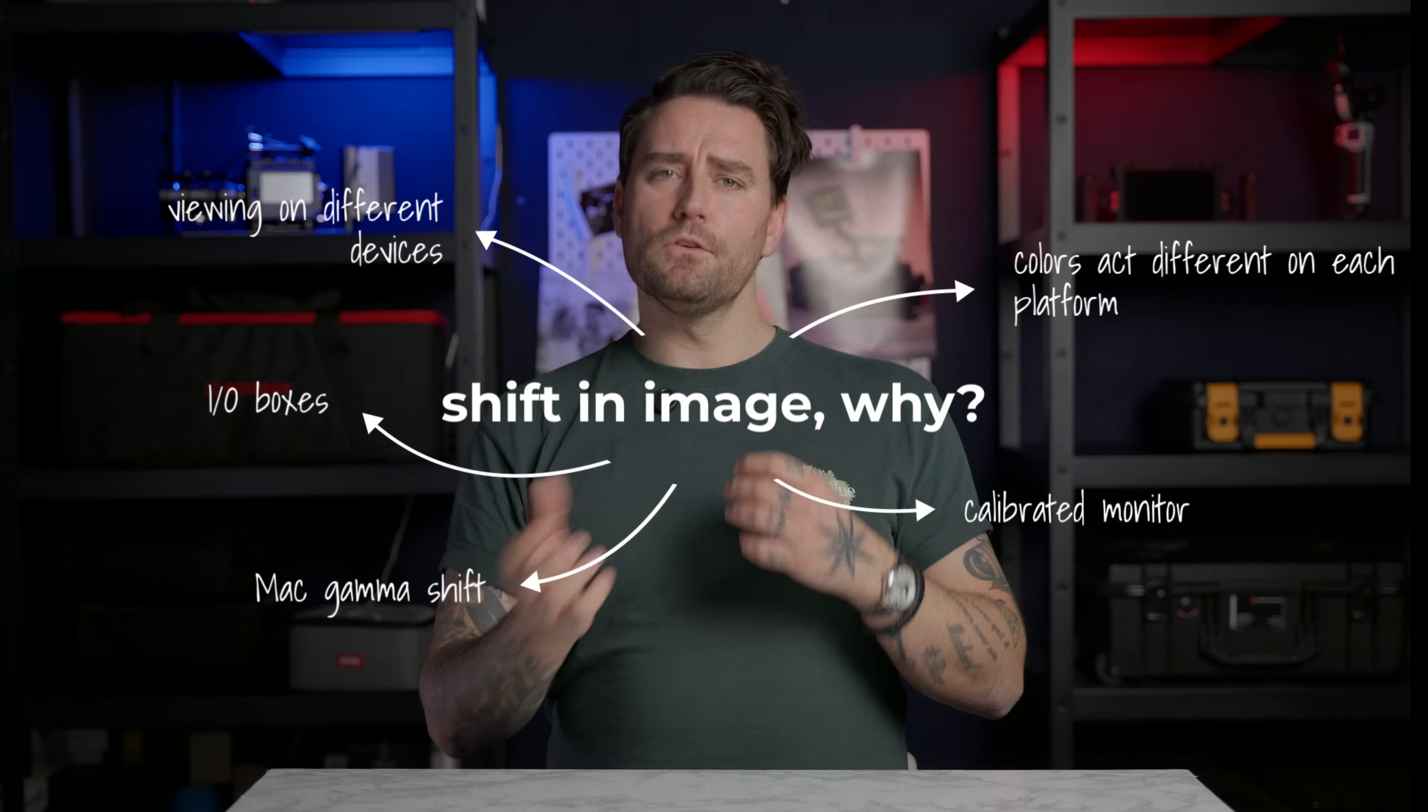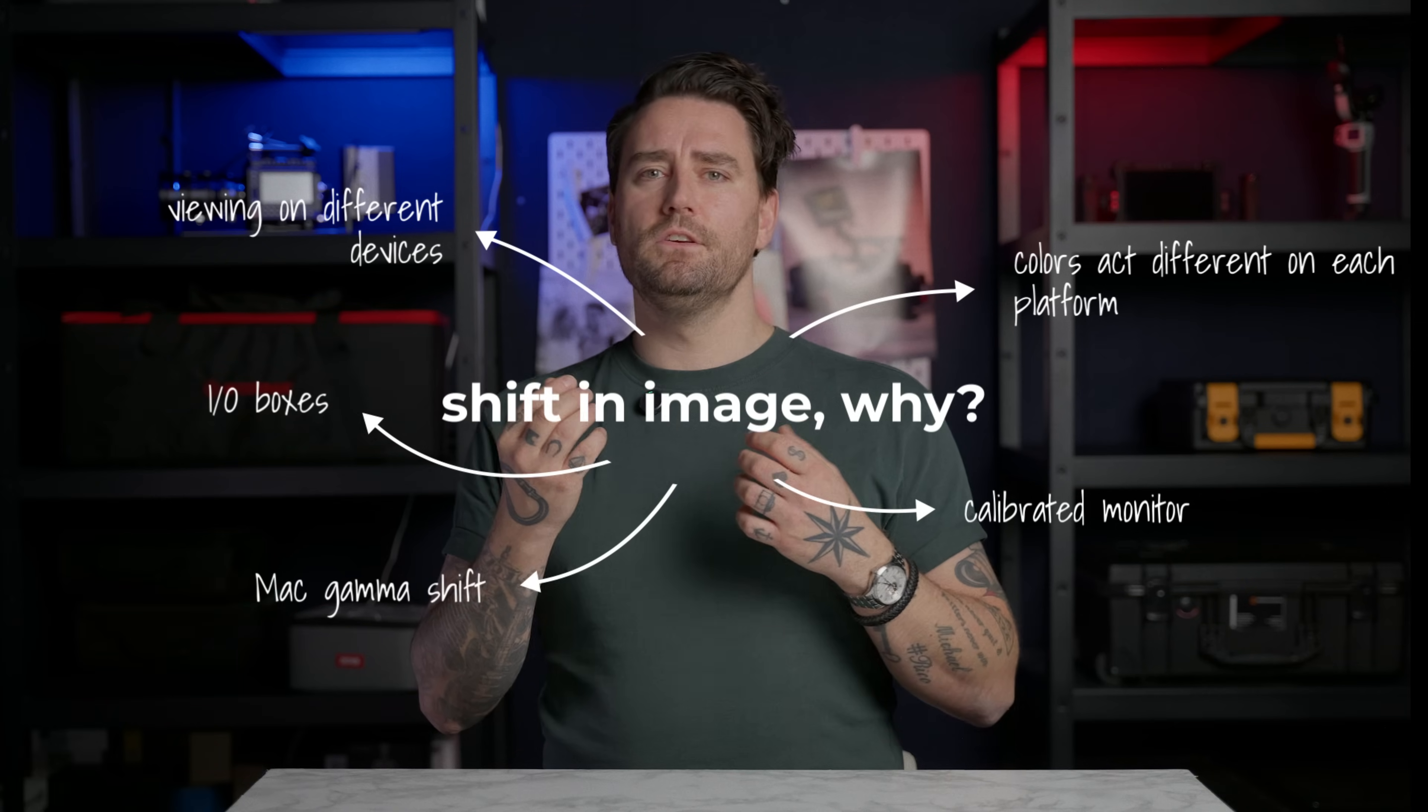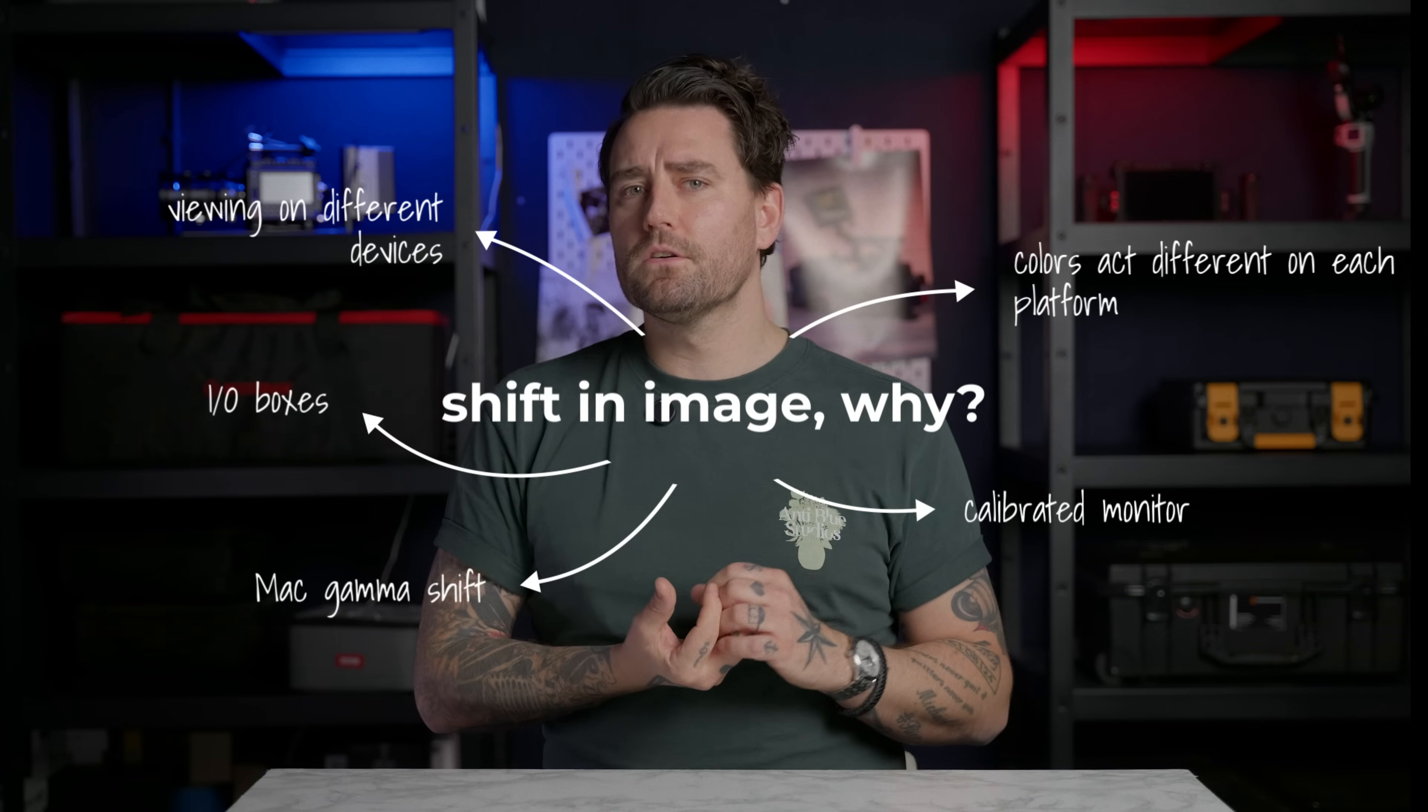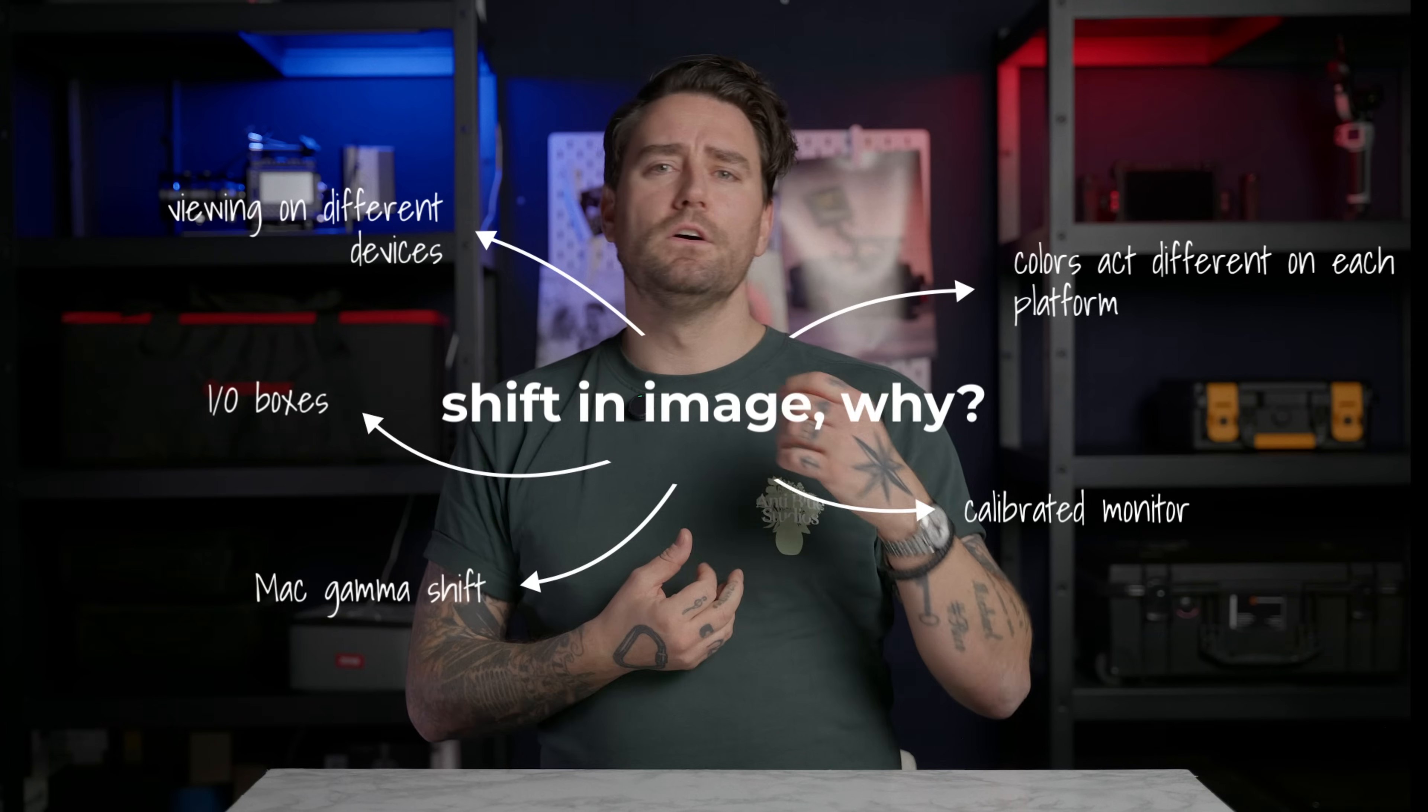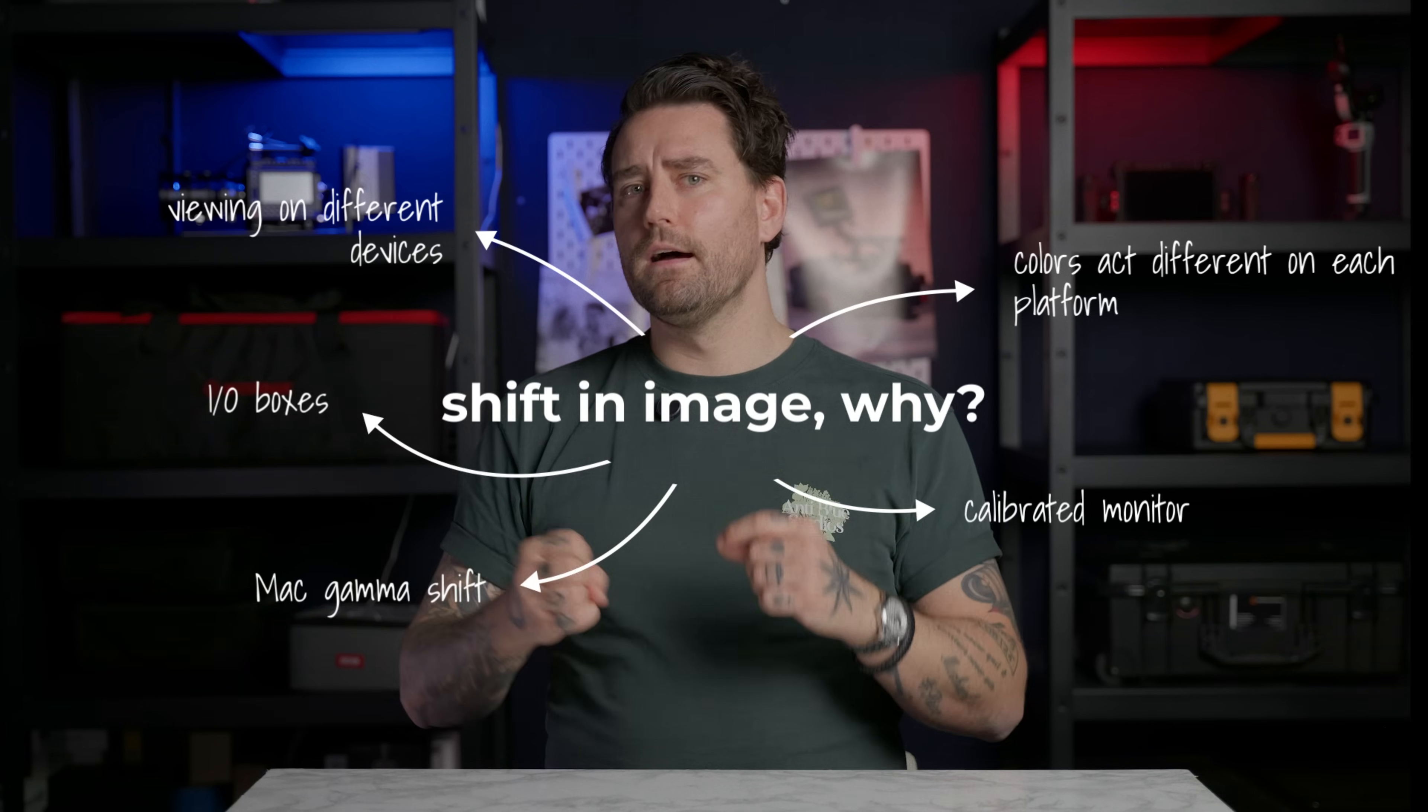And in order to have a true reference monitor you usually need to work with an I/O box like an UltraStudio Mini 4K or a Decklink from Blackmagic that bypasses the color management of your system. It shows you a clean feed to your reference monitor. So those two things are crucial for us today just to be able to deliver a project that looks great on all devices.